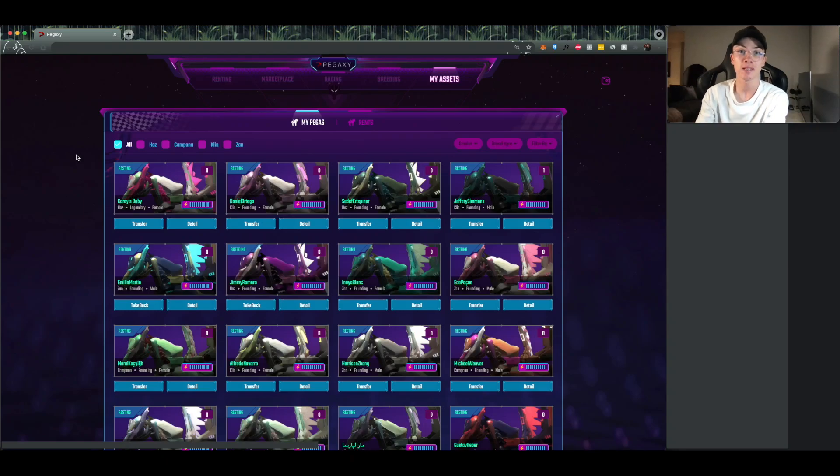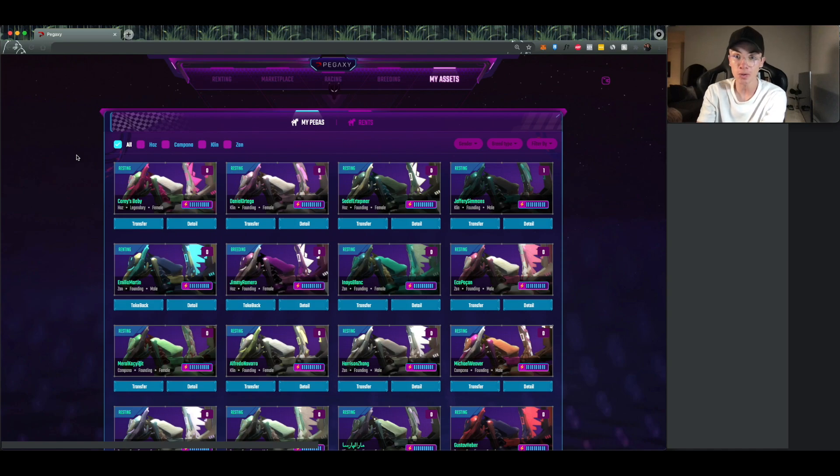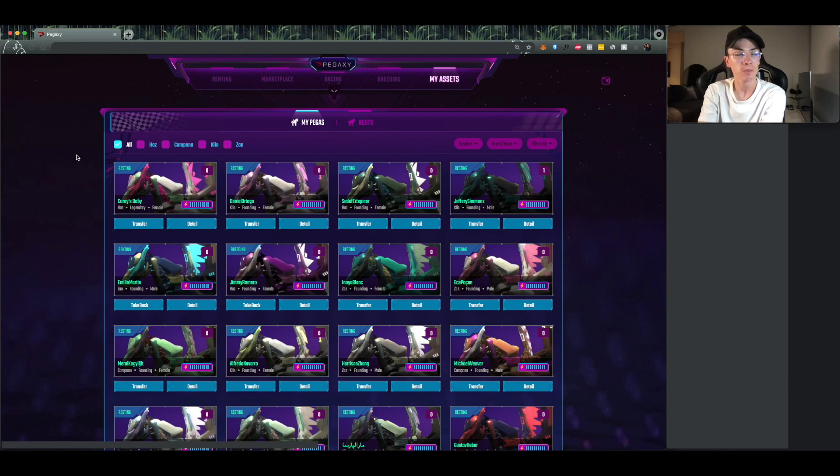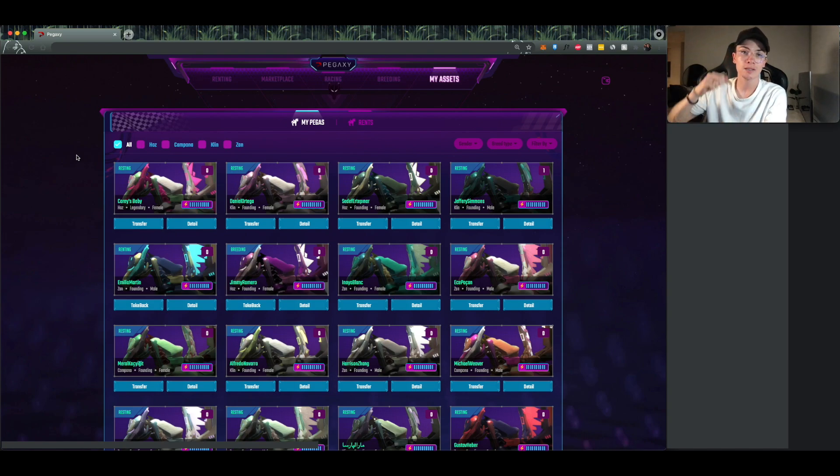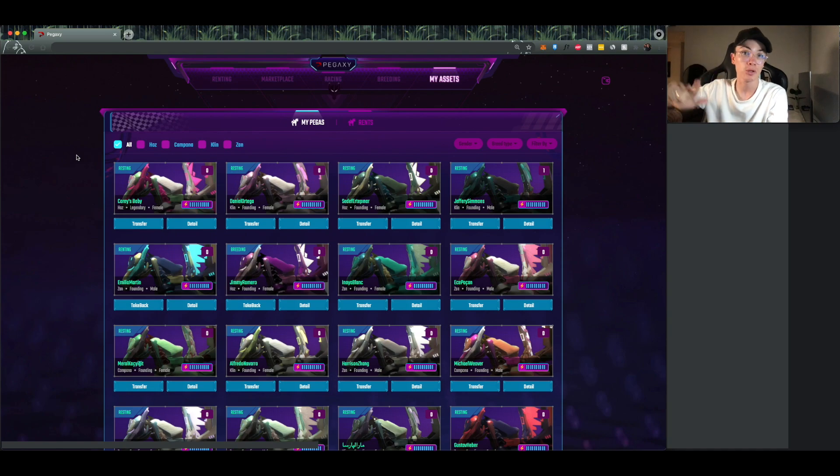All right guys, this should be the last video in the tutorial series. Hopefully I covered everything that you guys do want to know. This one we're going to be going over the marketplace and it should be pretty quick. Firstly, I'm going to show you how to list your assets onto the marketplace and then secondly how to purchase from the marketplace.